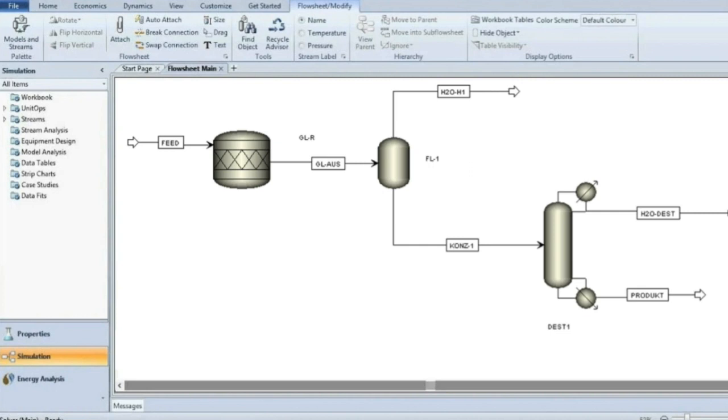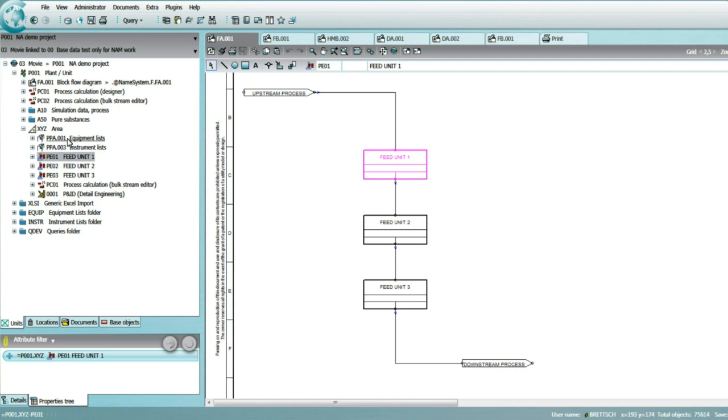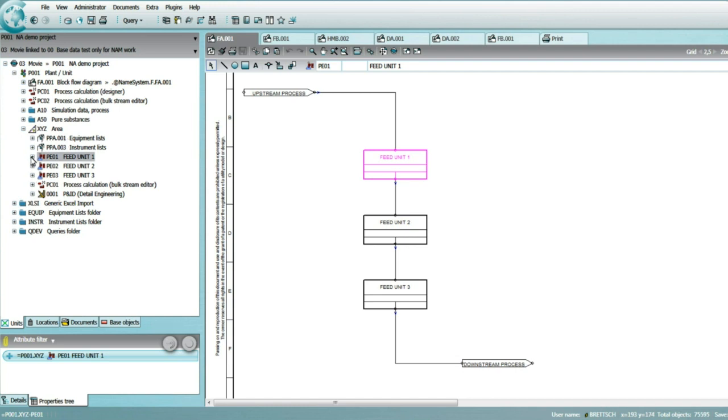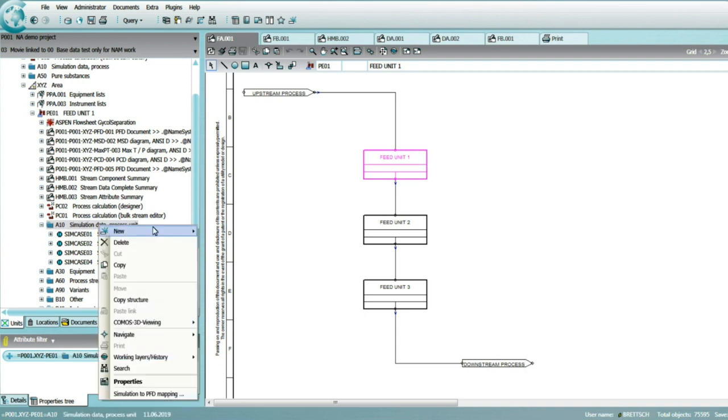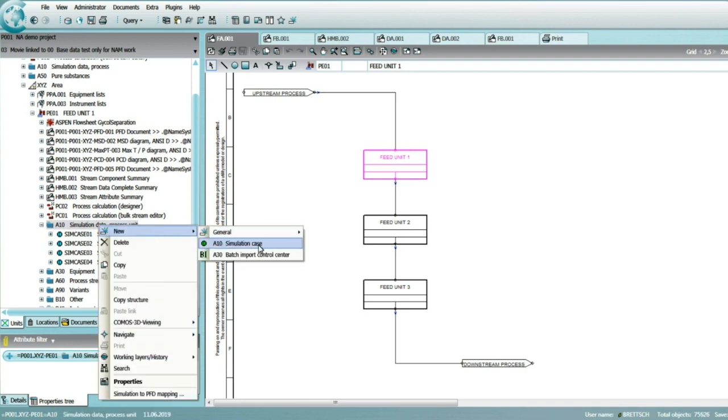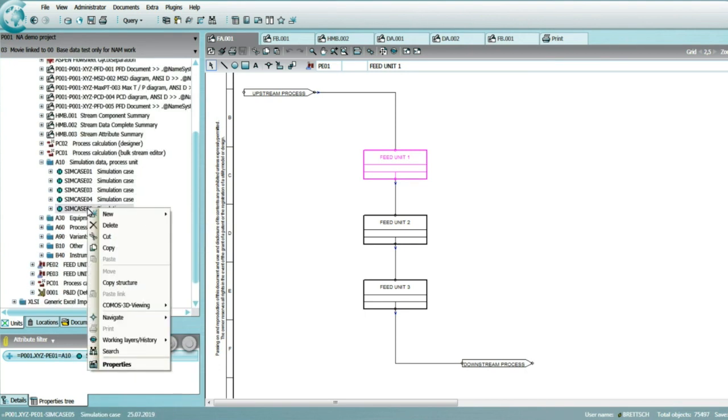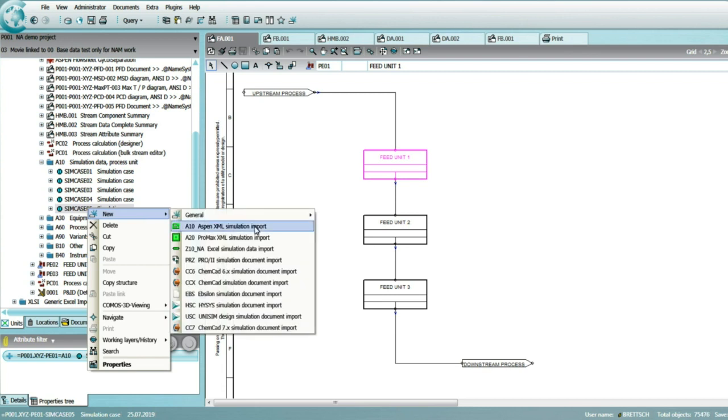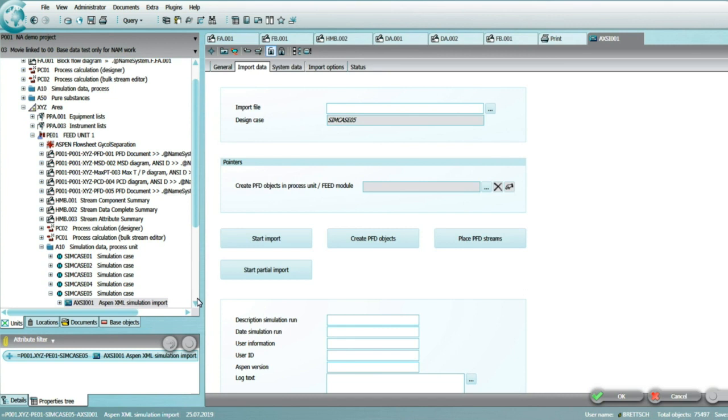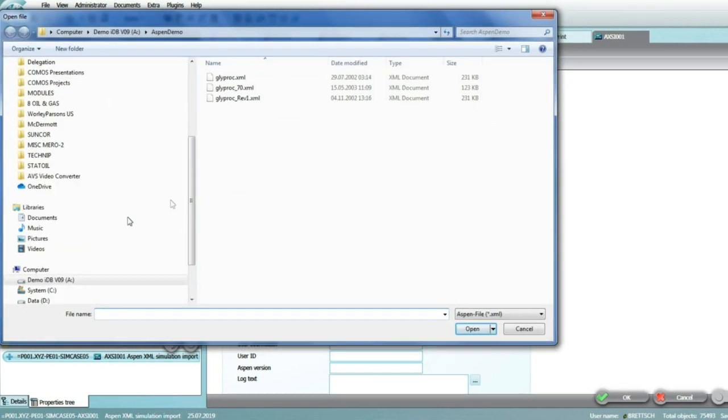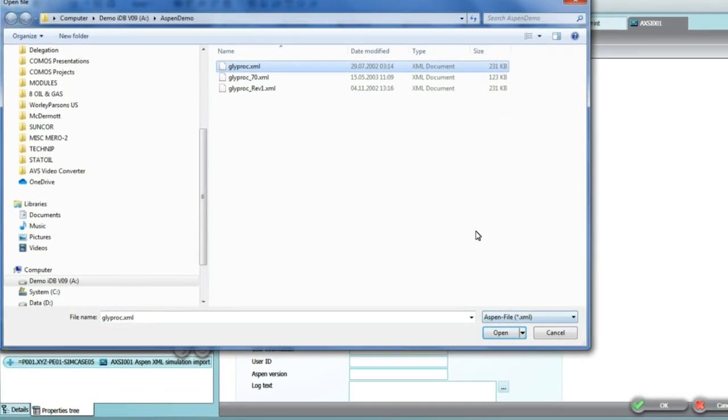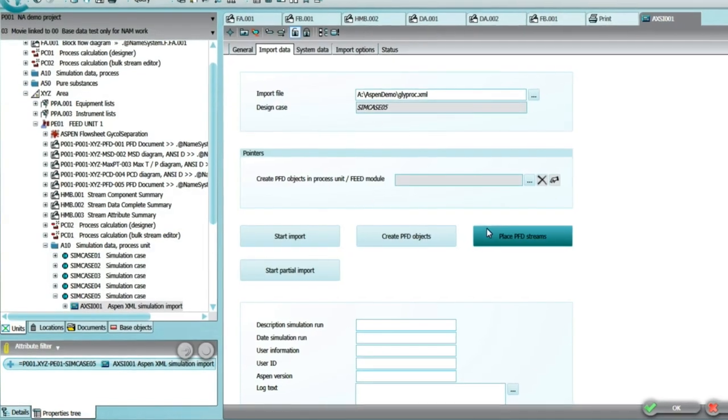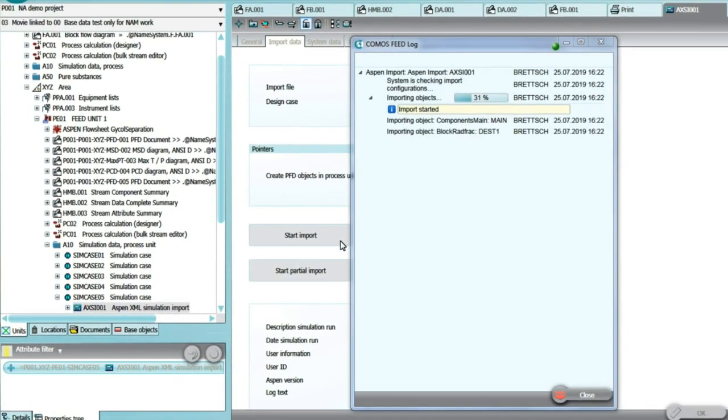The simulation data can be imported and associated to the blocks on the block flow diagram, representing the unit operations of the process. Off-the-shelf connectors to commercial simulation software packages like Aspen Plus, HiSIS, Pro2, Unisim, and ChemCat are available. The uploaded dataset contains the process and design information about the corresponding major equipment and process streams, as well as all relevant graphical flow sheet information and the connectivity model of all items.